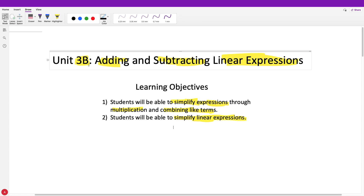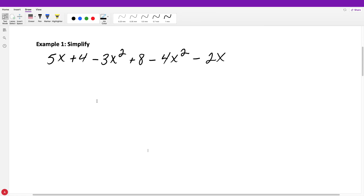This video mainly goes over some examples with just one definition. The directions say simply to simplify. When you're asked to simplify, sometimes you may have to multiply, sometimes divide, sometimes just add or subtract. In this problem there's no multiplication happening — all of these are single terms. What we need to do is see if we can combine them and rewrite what appears to be six terms.